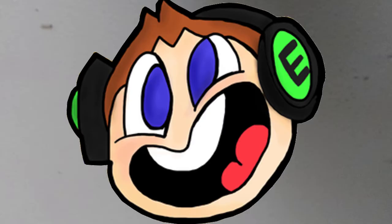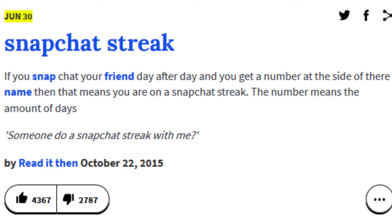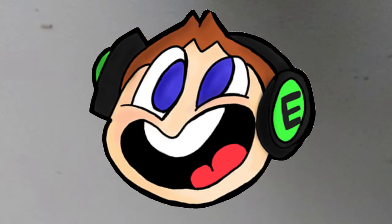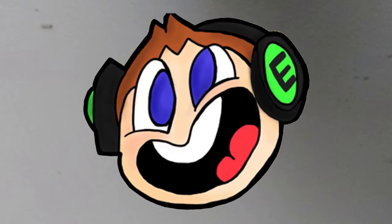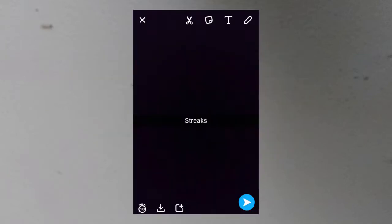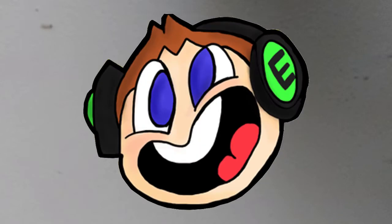A little birdie told me that there is such a thing as streaks on Snapchat. What's a streak, you ask? A streak is where you send a picture with the word streaks on it. Now, it doesn't sound that bad, right?